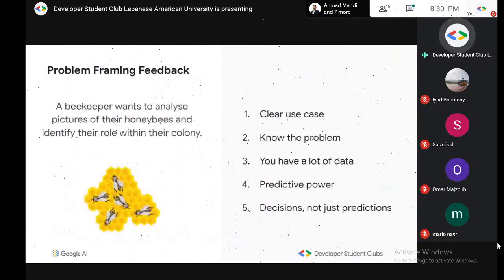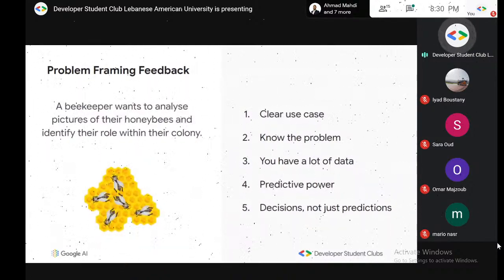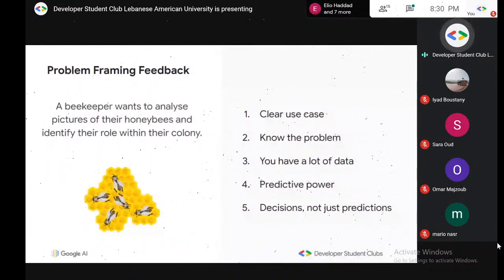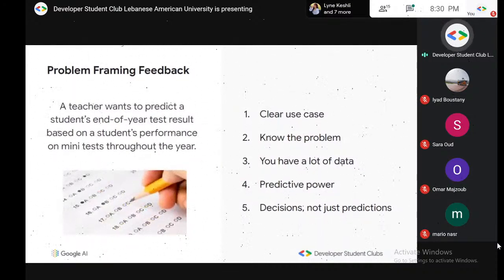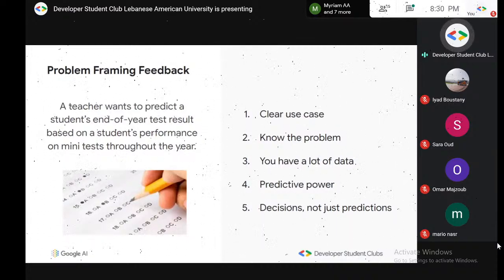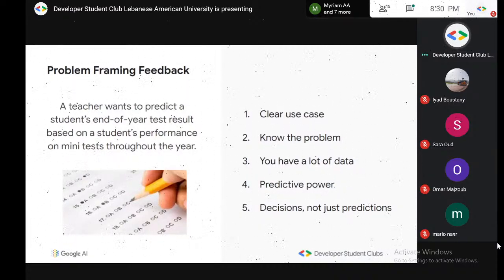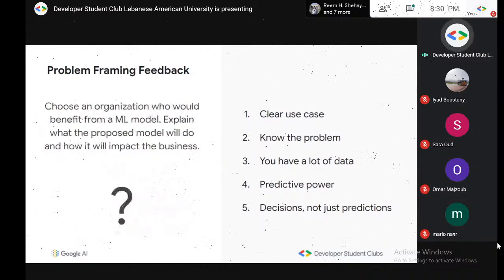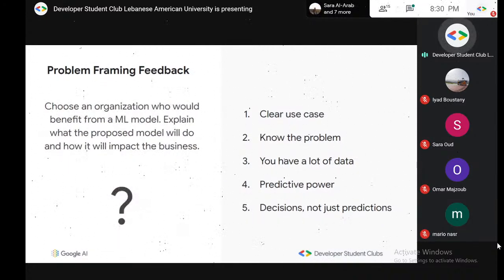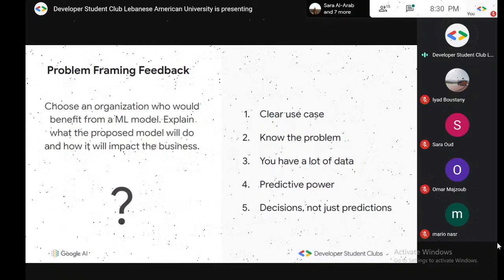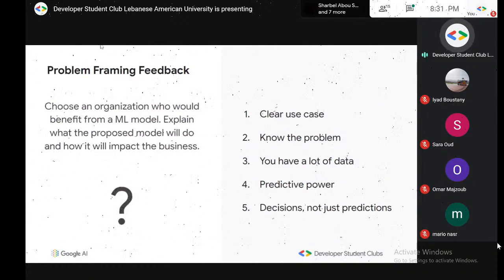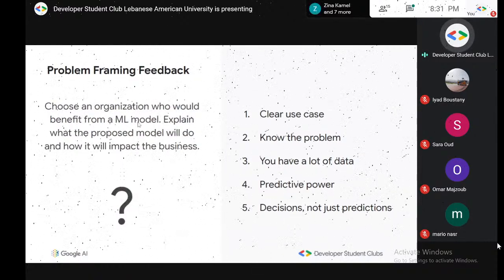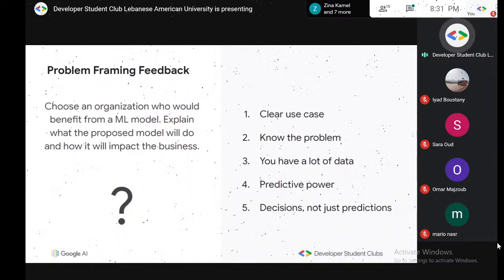Some practical examples: a beekeeper wants to analyze pictures of their honeybees and identify their role within the colony — they use a machine learning model. A teacher wants to predict a student's end-of-year test results based on performance on many tests throughout the year — she takes the student's data and makes predictions. That's the introduction. Any questions before we move on to the code?